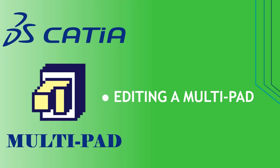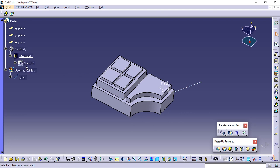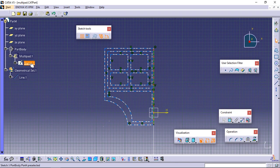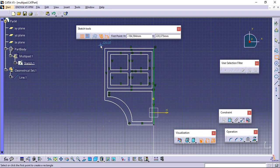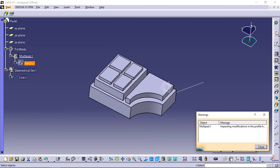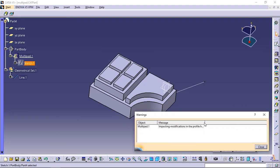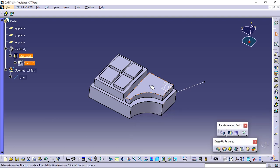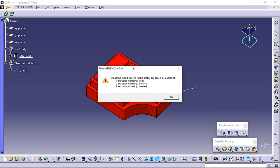Editing a multi-pad. The rest of the scenario shows you what happens when adding or deleting an extrusion domain. Double-click Sketch 1 to edit it and sketch a rectangle outside extrusion domain 1, then close the sketcher. A warning message informs you that the application has detected that the initial geometry has been modified. Close the window, then double-click multi-pad 1. The feature definition error window displays, providing the details of the modification. Click OK to close the window.